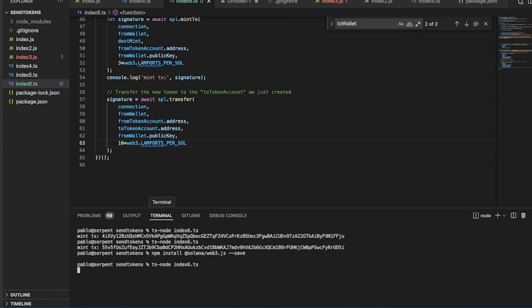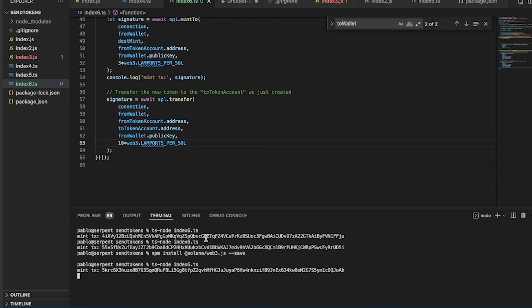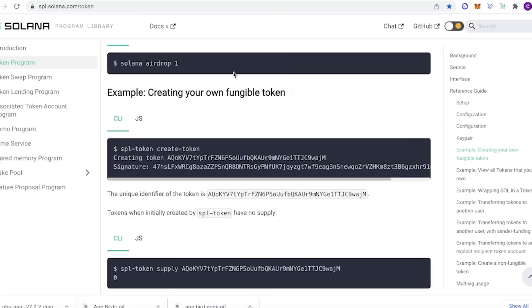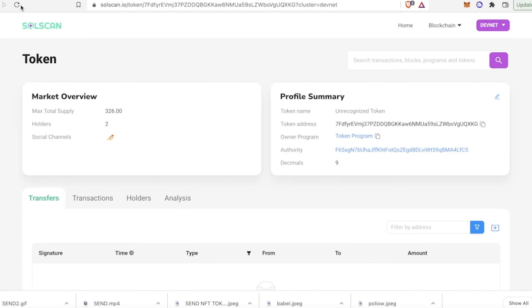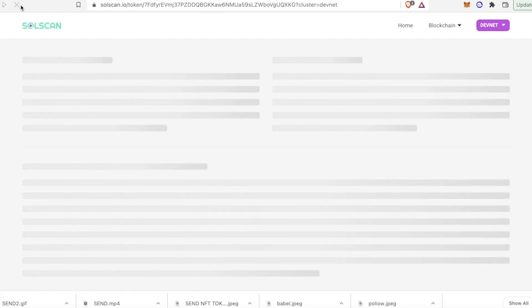We're sending 10 tokens, and we're going to have three holders now. Mint succeeded! Here we see three holders, and we minted three more.